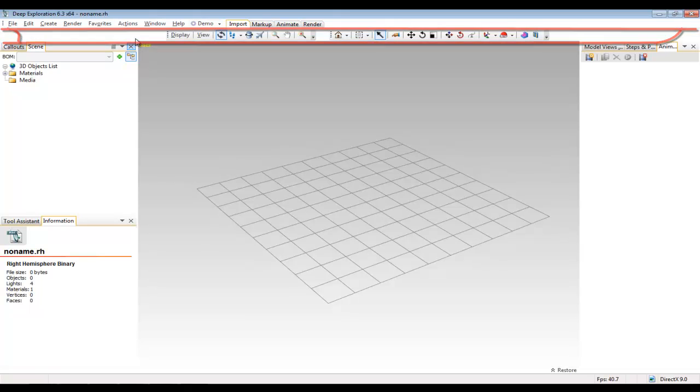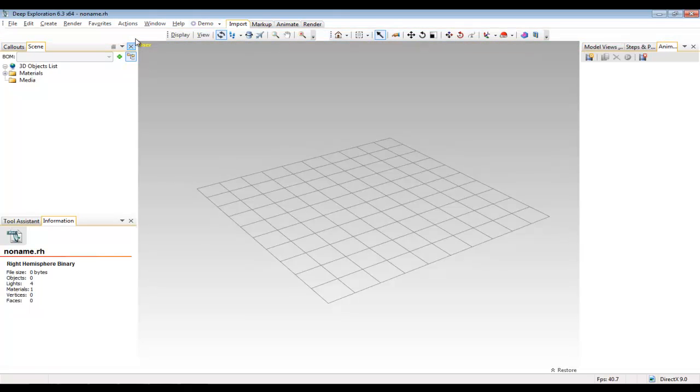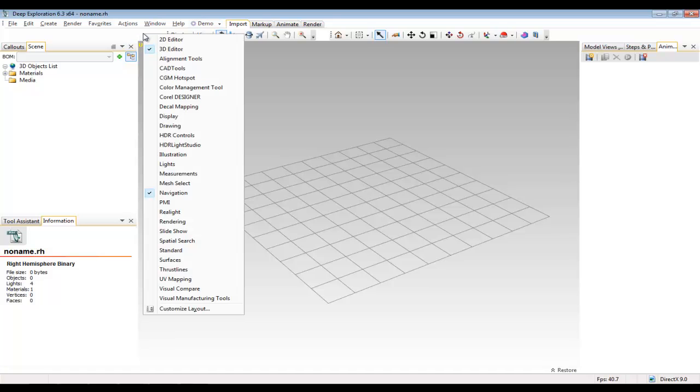But if you right click in the toolbar area, you can see that a list of all the toolbars that are available to you comes up. And just like with the panels, you click a toolbar and it will appear in the toolbar area.